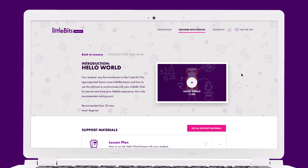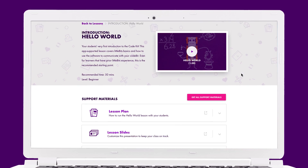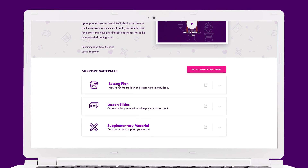For lesson prep, I'm going to review the provided Hello World lesson plan and slide presentation. They are available in Google Docs, so it's easy to make changes if you want to customize or add notes. And now we're ready for the kids.